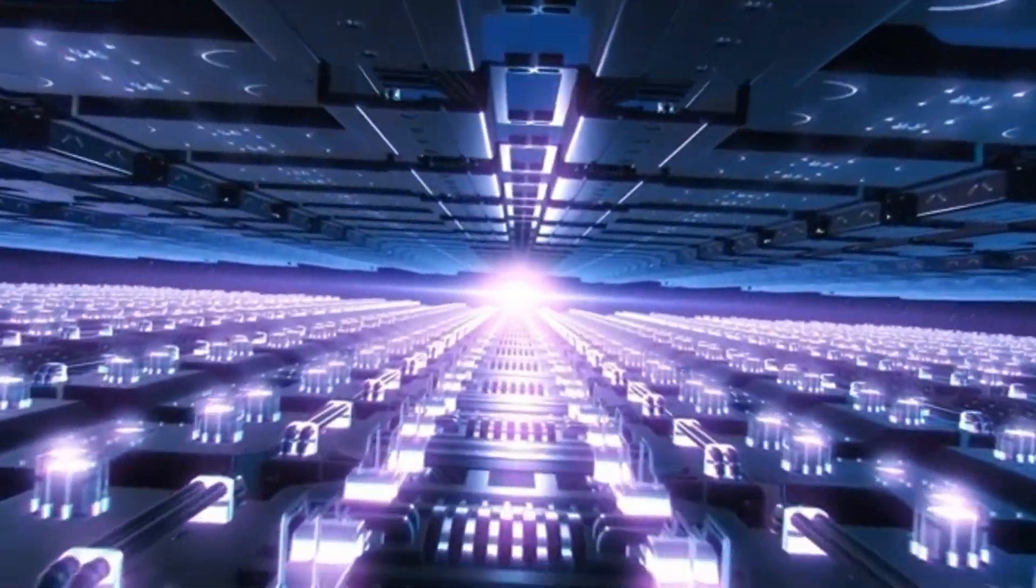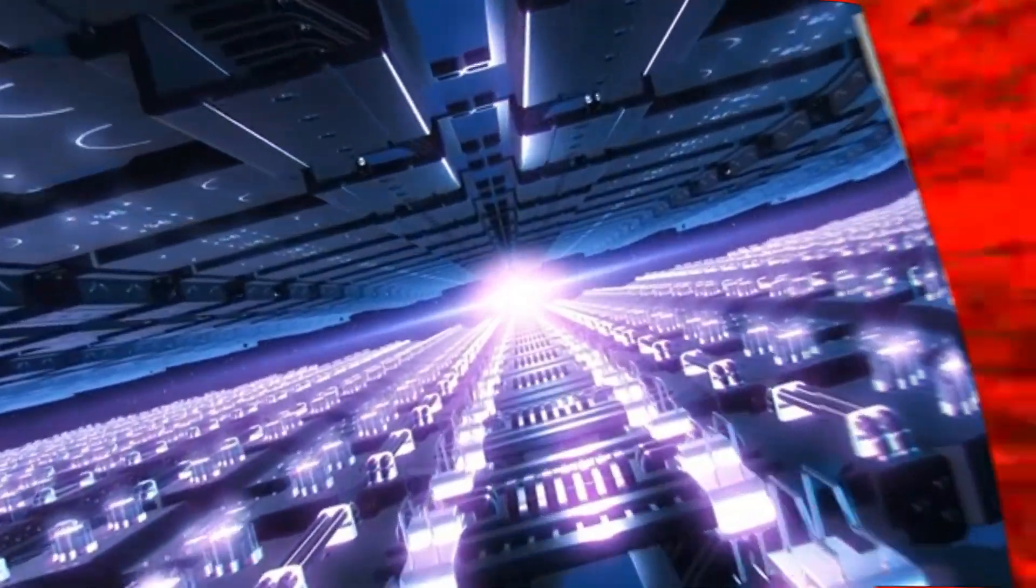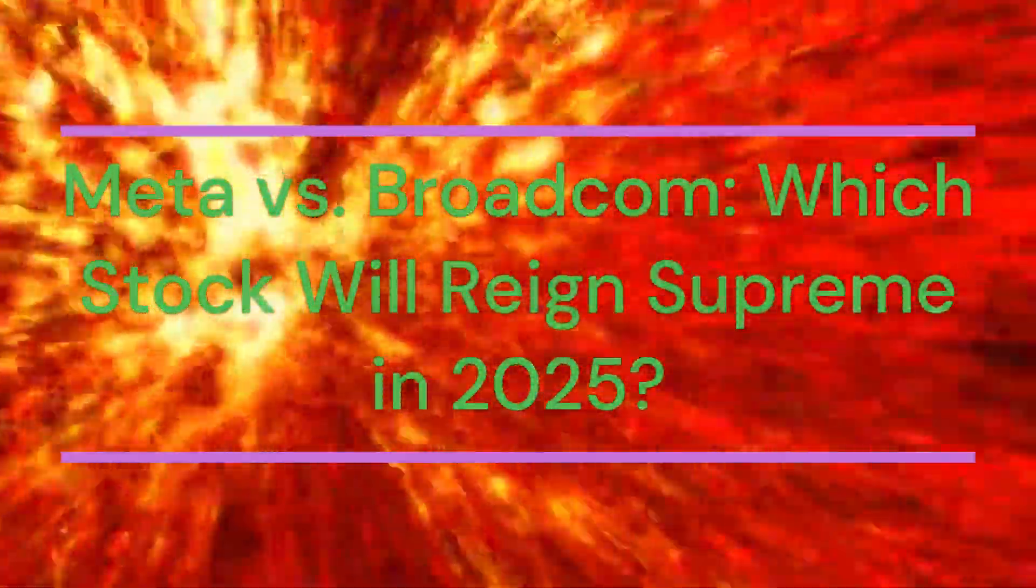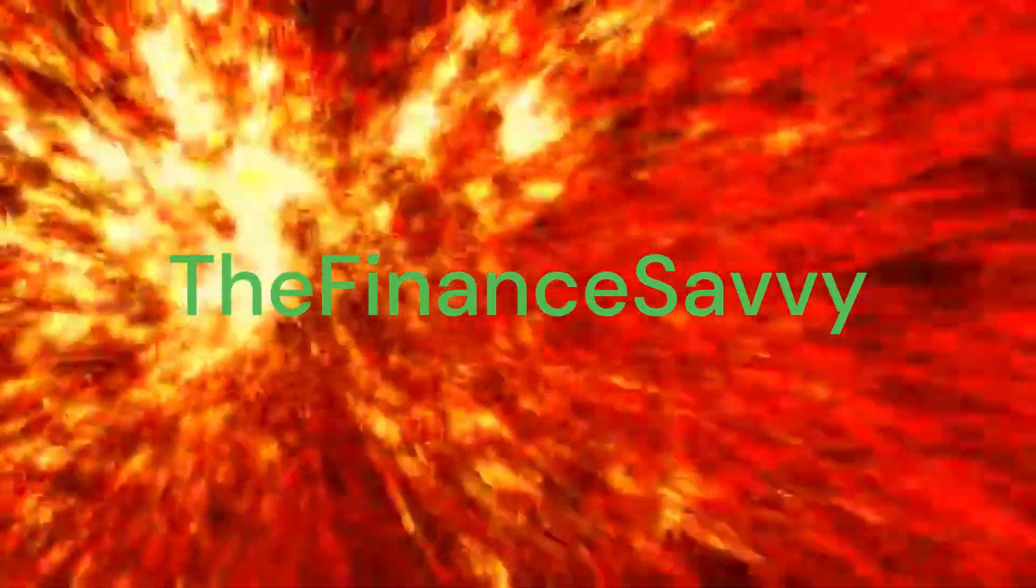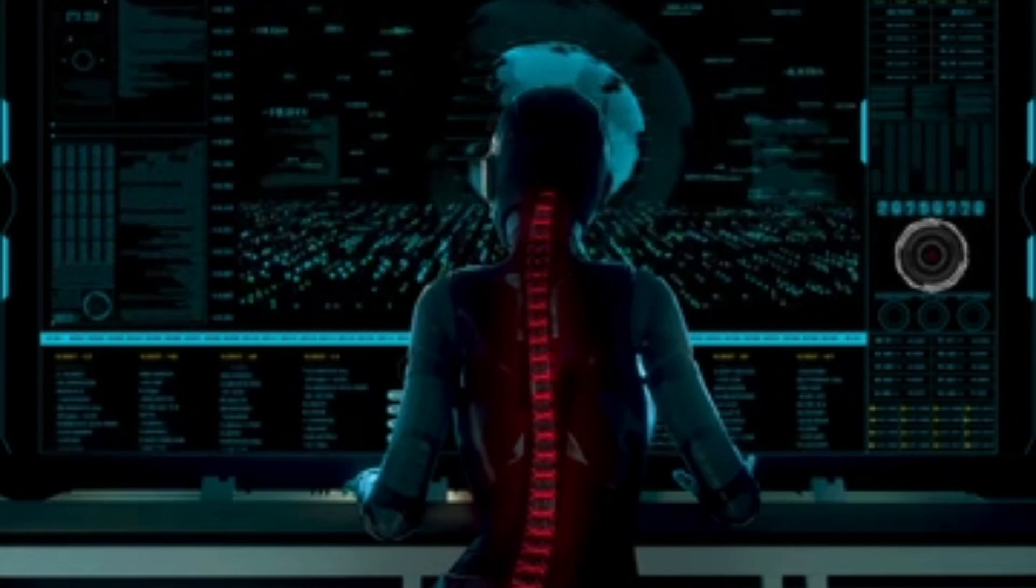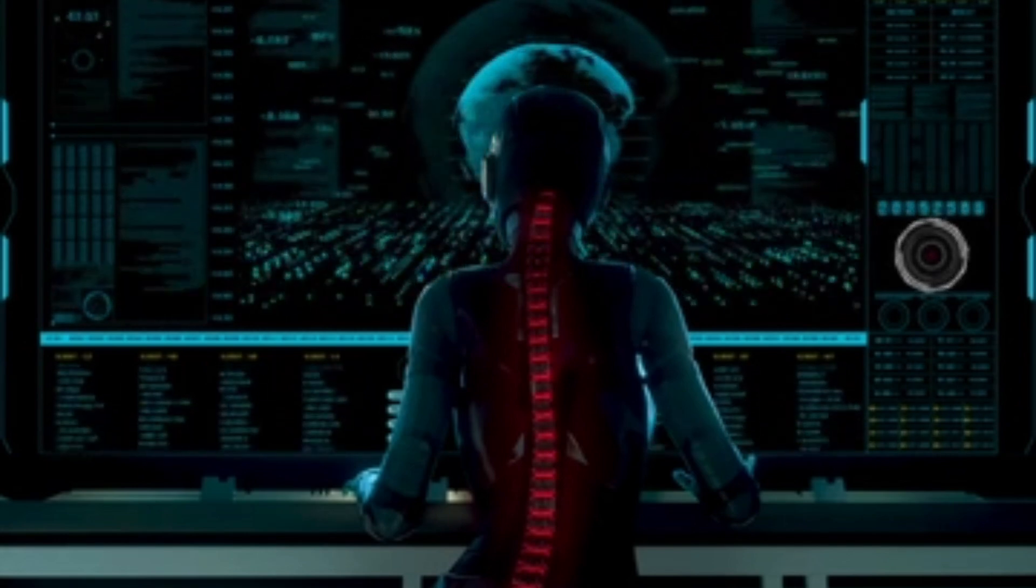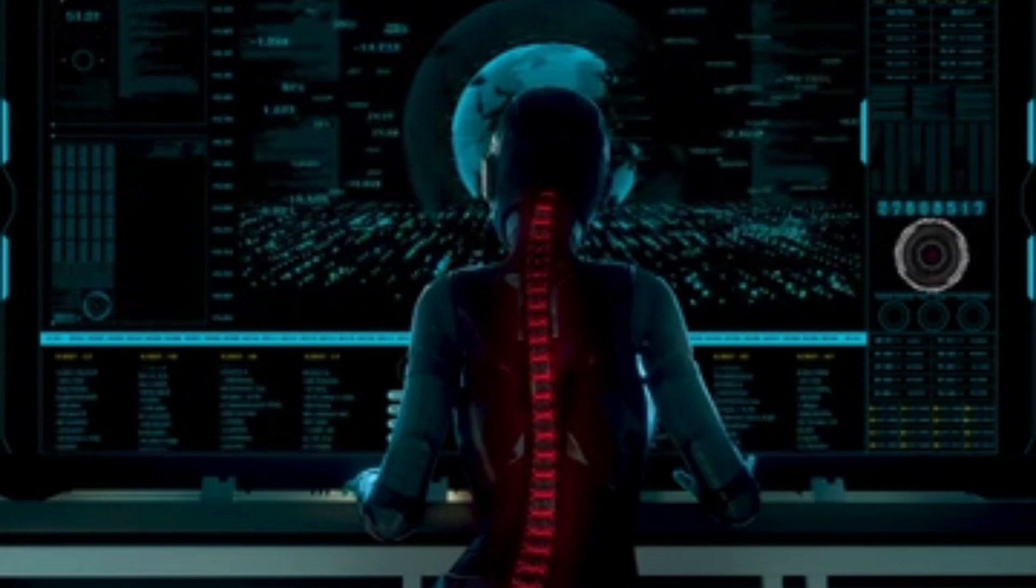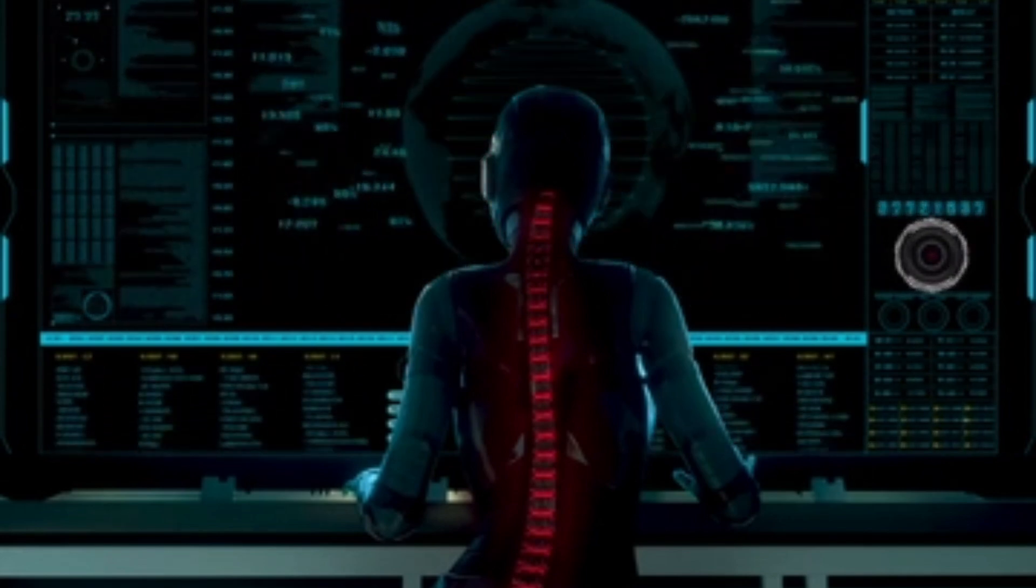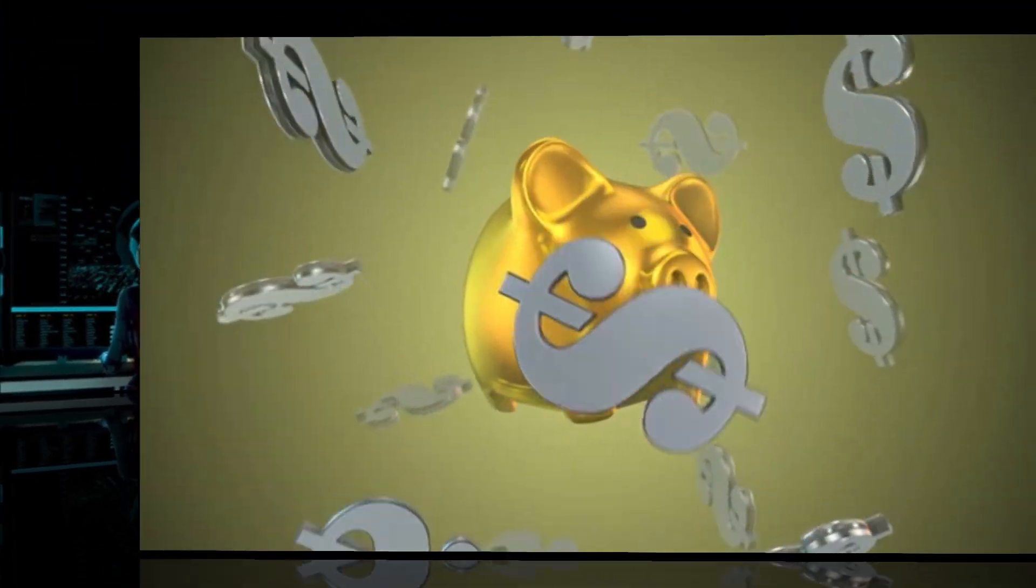Hi! In today's video, we're breaking down one of the most exciting showdowns in tech: Meta versus Broadcom. Which stock will reign supreme in 2025? Welcome to the Finance Savvy, your go-to channel for market insights and investing strategies. If you're new here, make sure to subscribe for more updates on AI, quantum computing, and the hottest tech stocks. And if you have any questions, feel free to reach out in the comments below. Let's dive into the video.